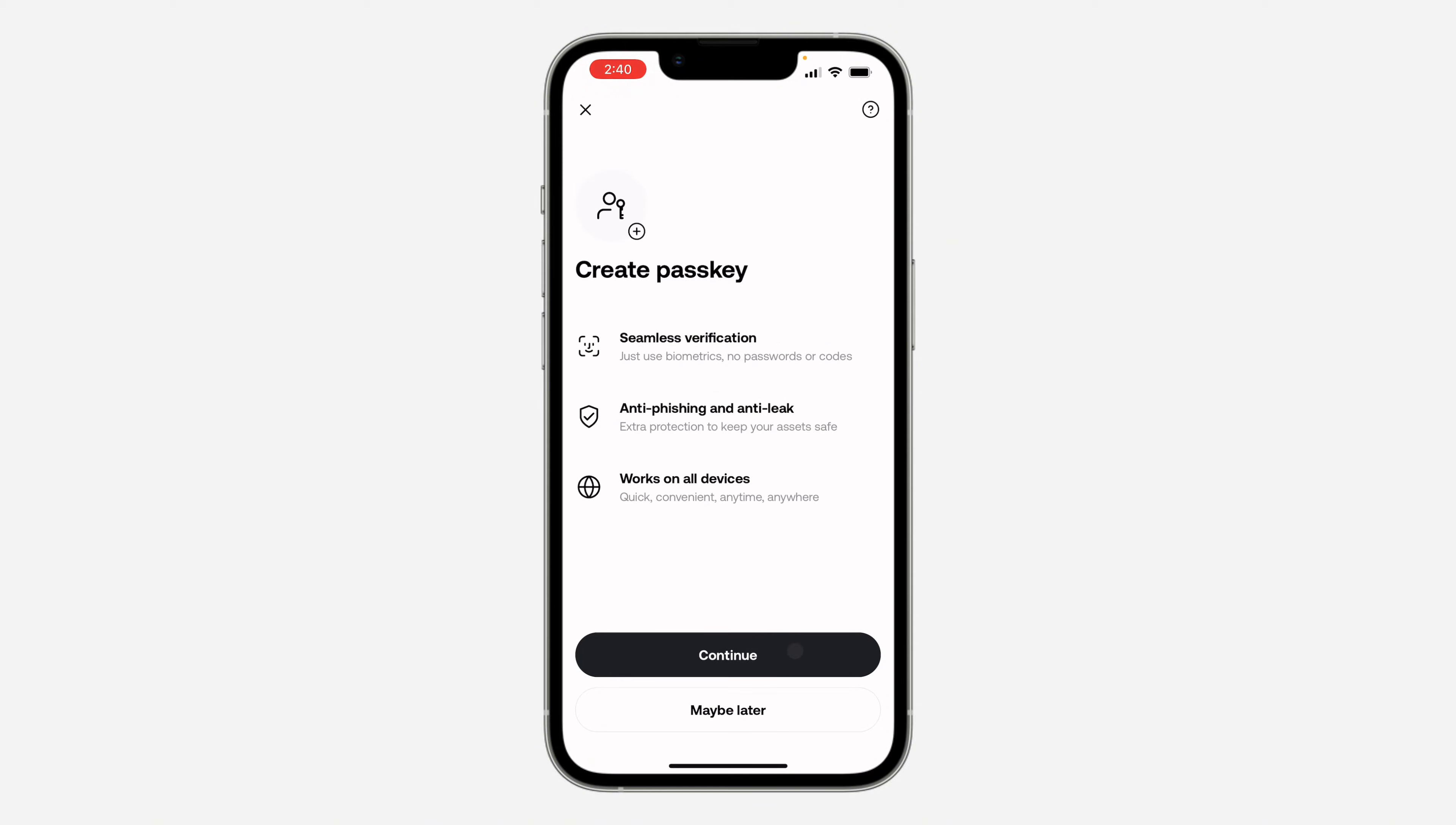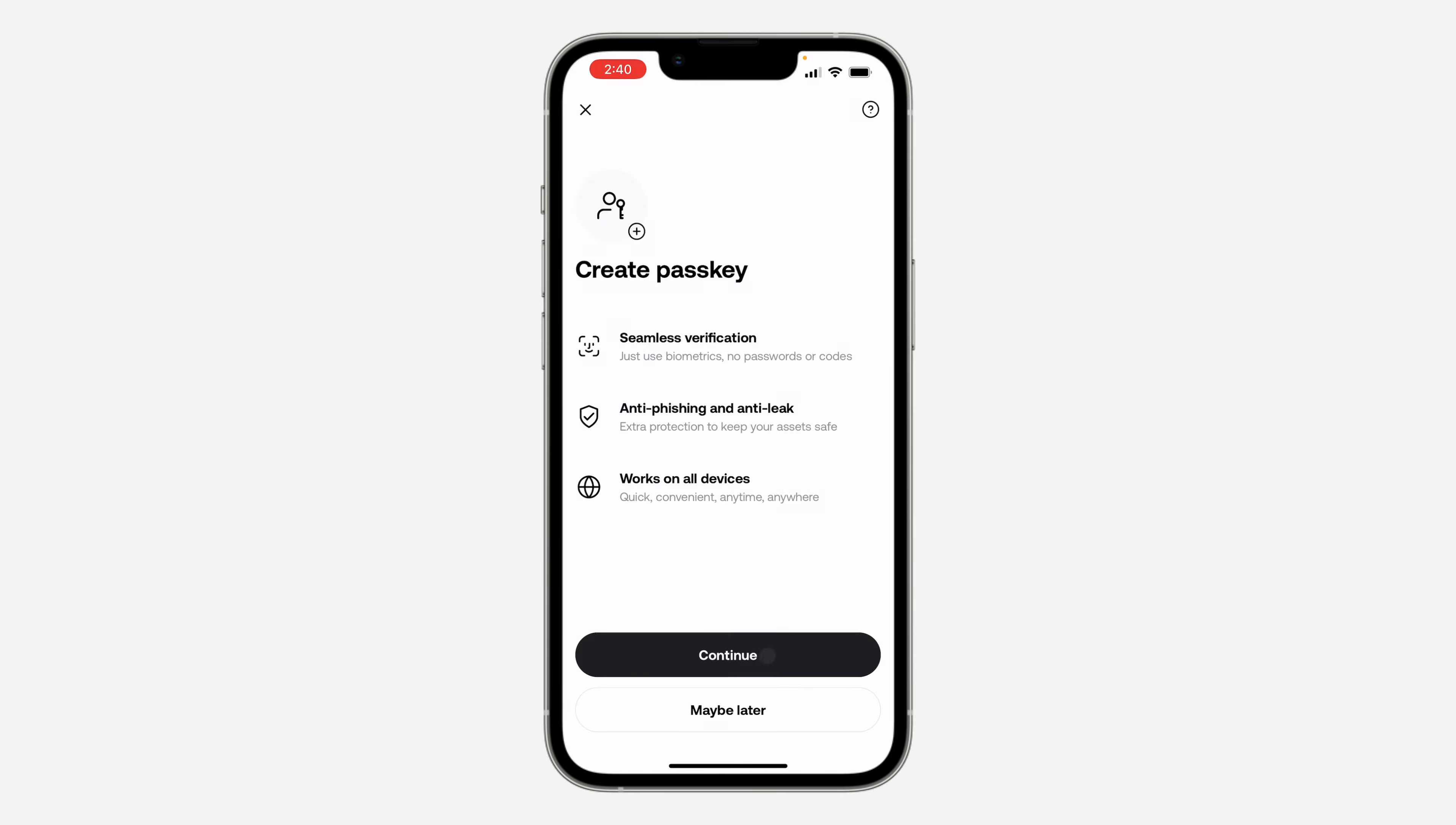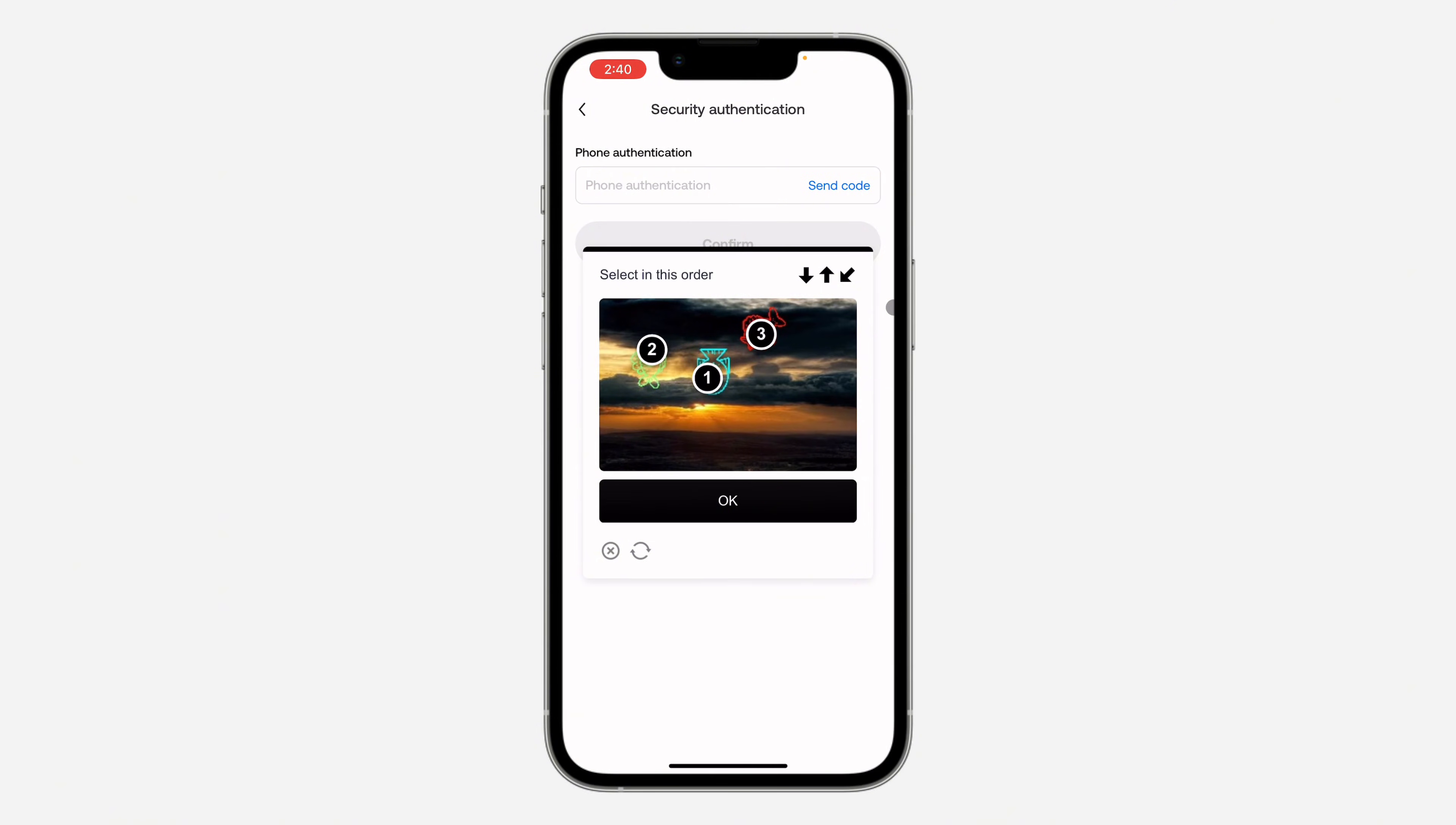Once you click on it, click on Continue. Now you need to verify with your phone number or your email. I'm going to click on Phone Number and click on Send Code. They will send the code to my phone number, so click OK.